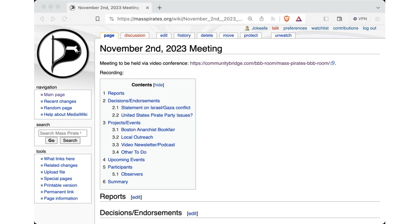So, in terms of the agenda as presented here, anything to add? Nothing here. Okay, great. So, for reports...